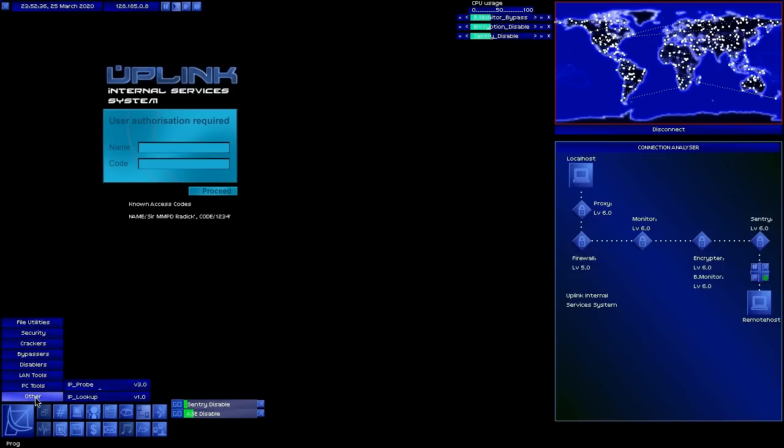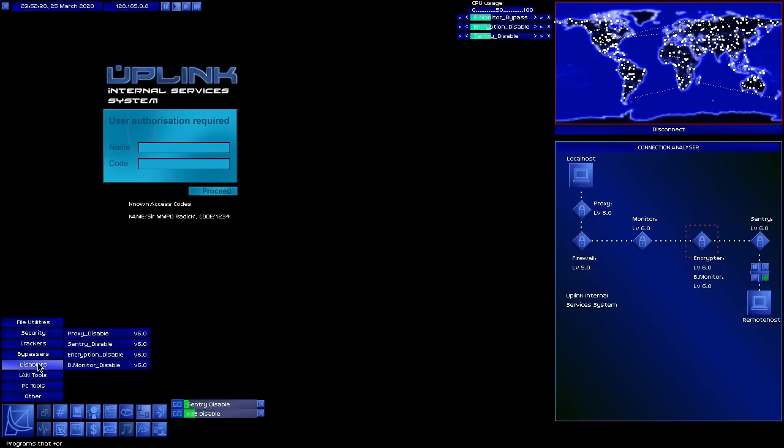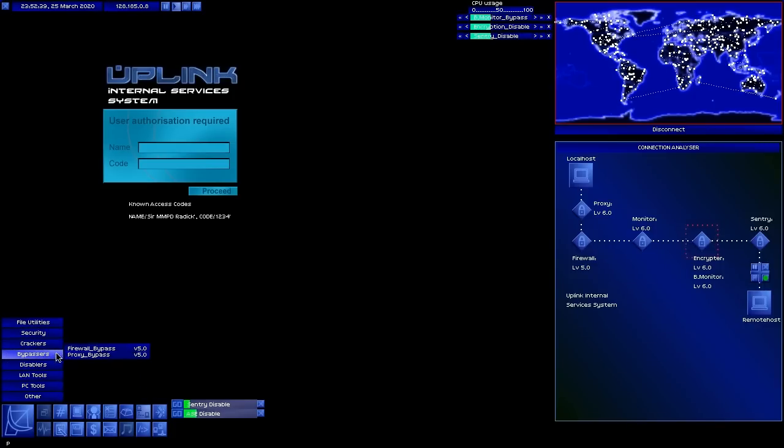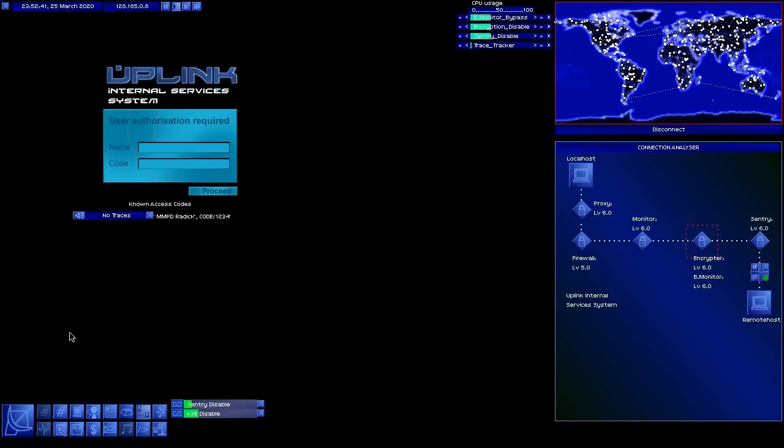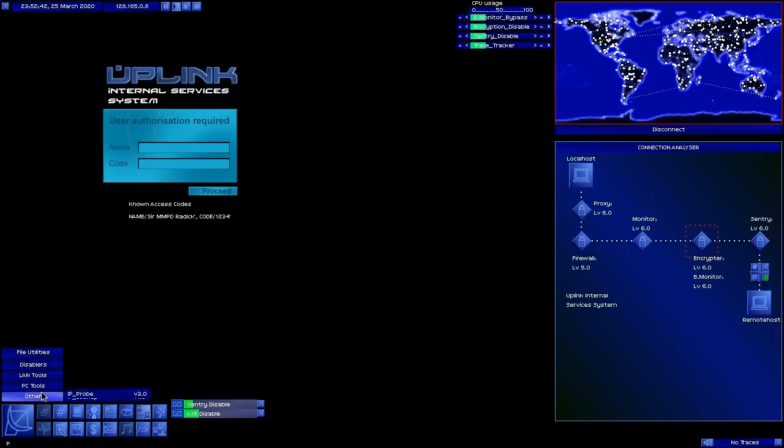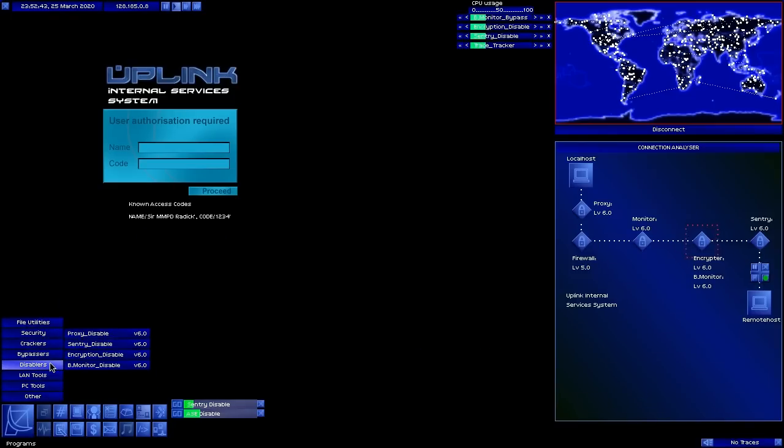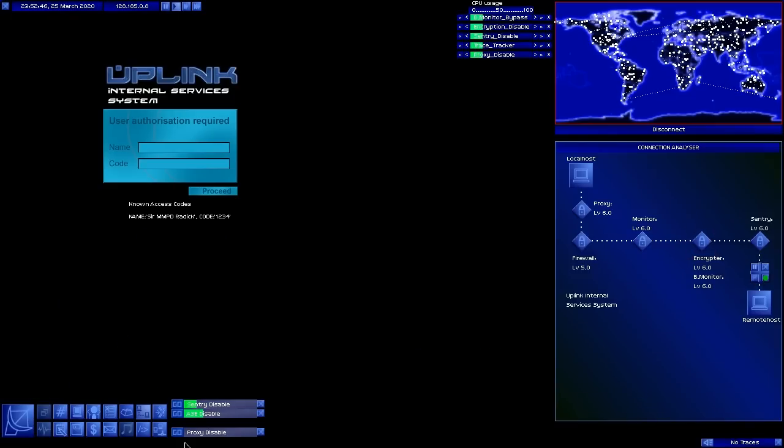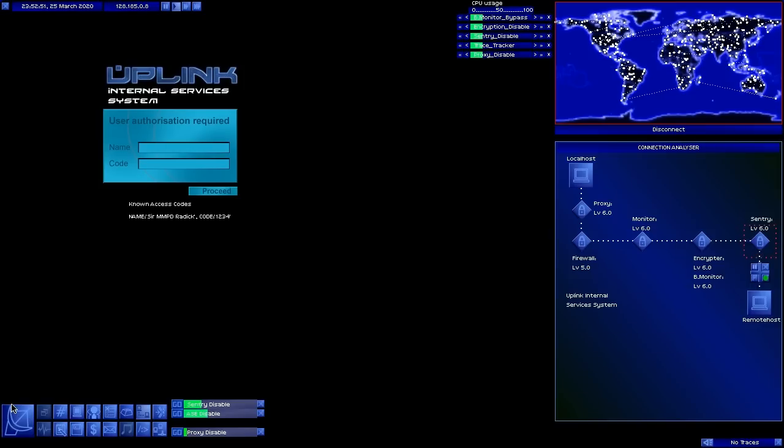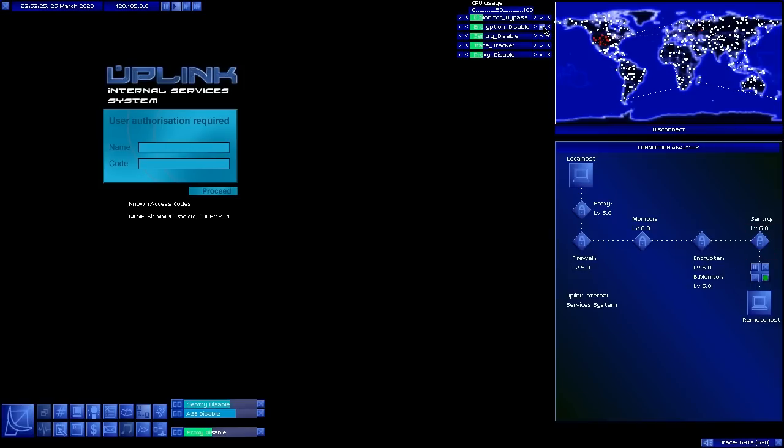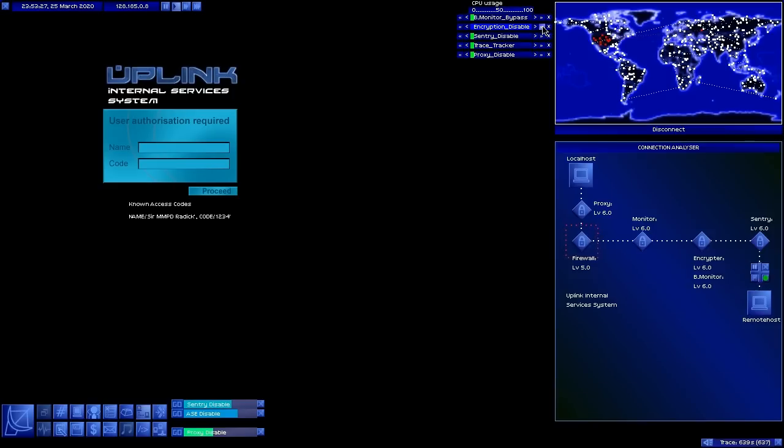As you can see, pretty much what I'm doing is just using the disablers since unfortunately I don't have any bypassers that are actually the correct level. So this is going to take a little bit longer than normal, so I'm going to skip ahead a little bit here and there to save you guys the hassle of watching it all.